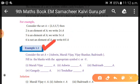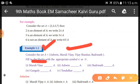Example 1.1: Consider the set A = {Ashwin, Murali, Vijay, Vijayashankar, Badrina}. These are the members or objects of the set. The question asks: fill in the blanks with the appropriate symbol — either 'belongs to' (∈) or 'does not belong to' (∉).